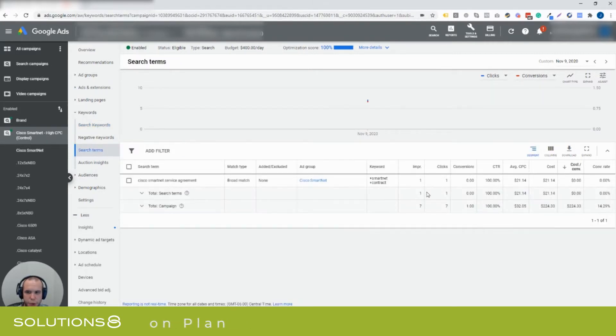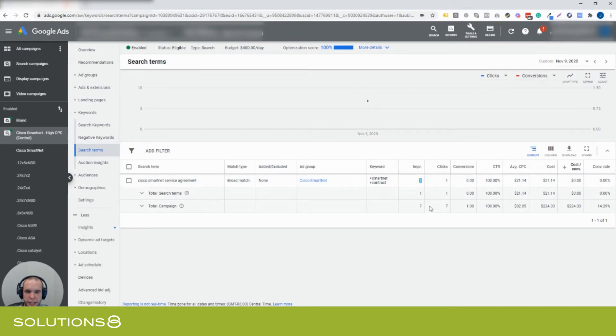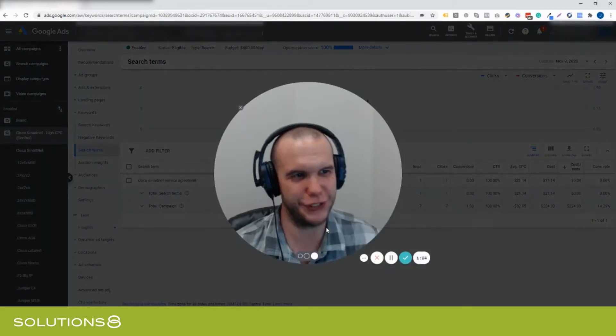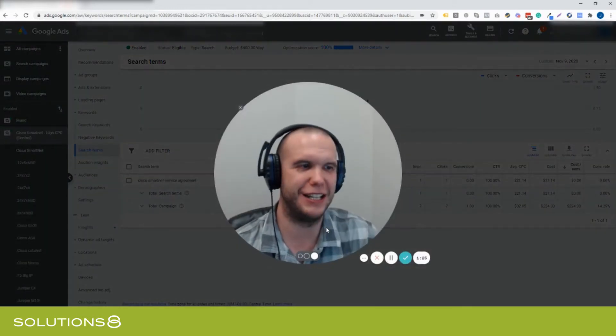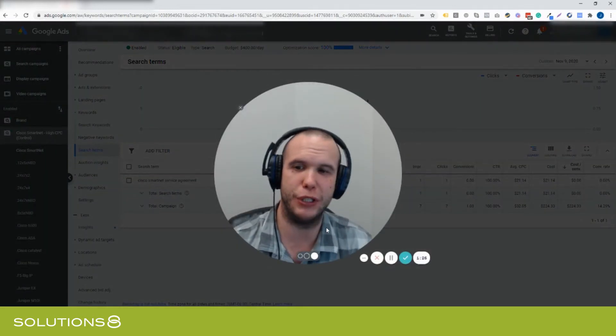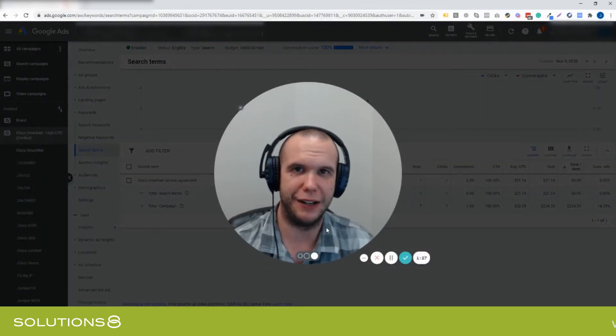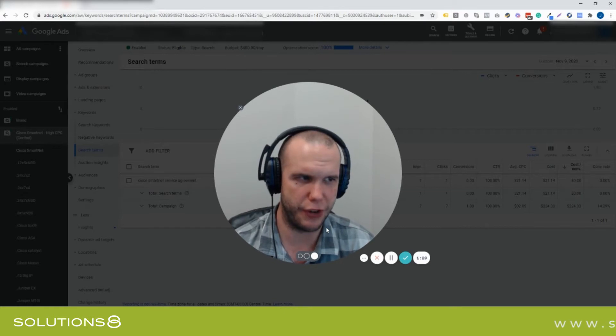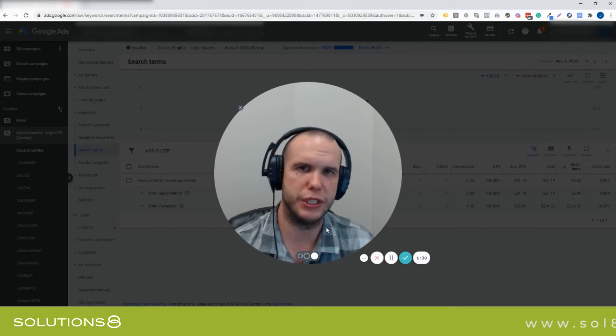What was the search term? Because this is broad match modified, the search term says we'll show you the one impression and one click, but the campaign total they had seven. We're only going to show you one, and the best part is it's not actually even the search that led to a conversion.